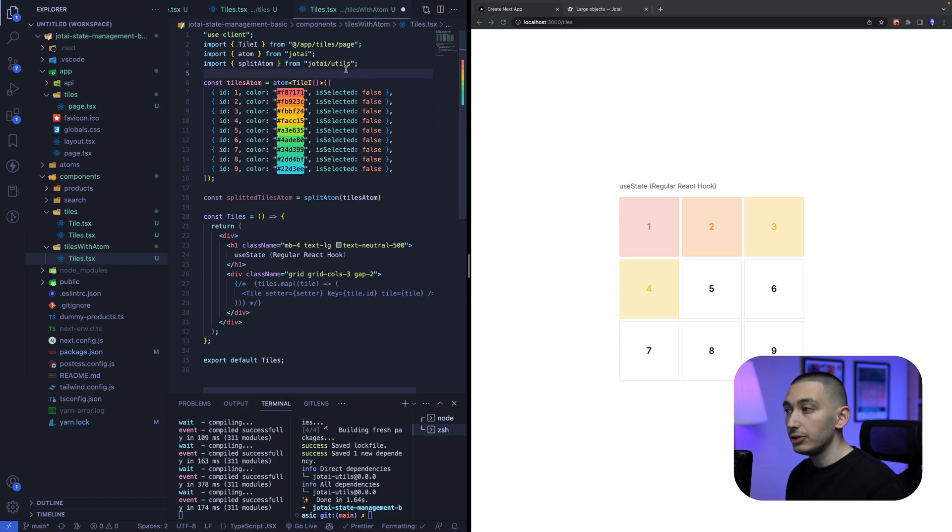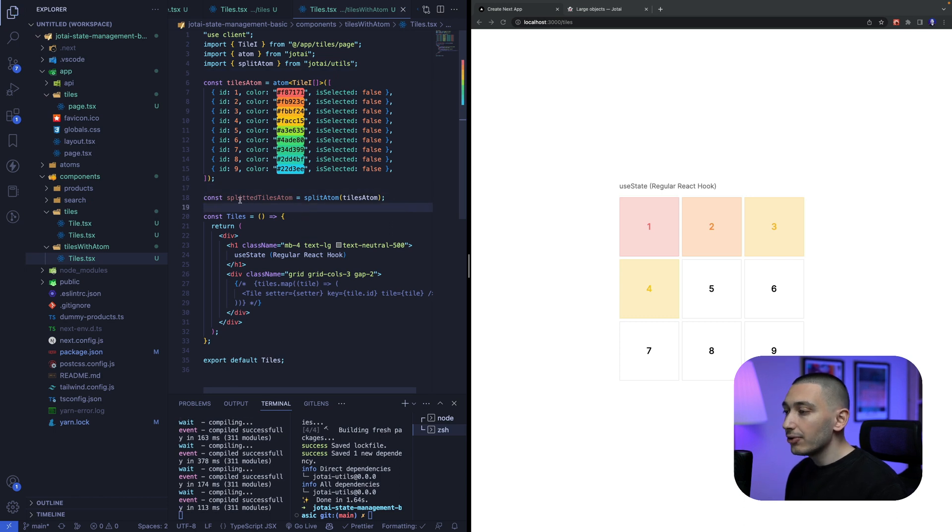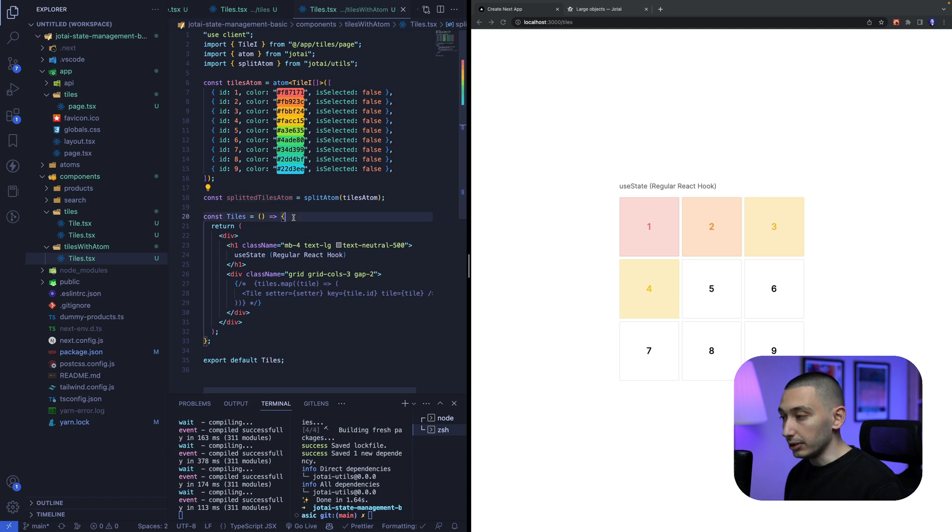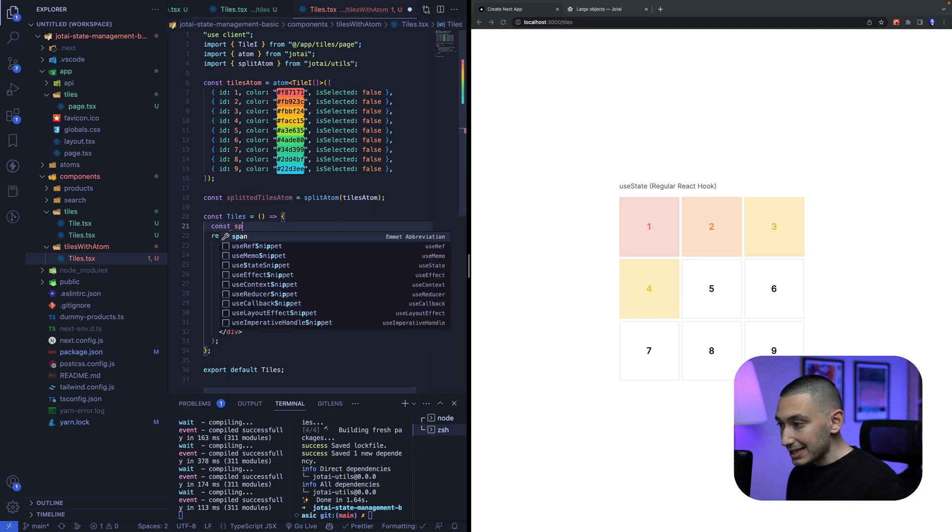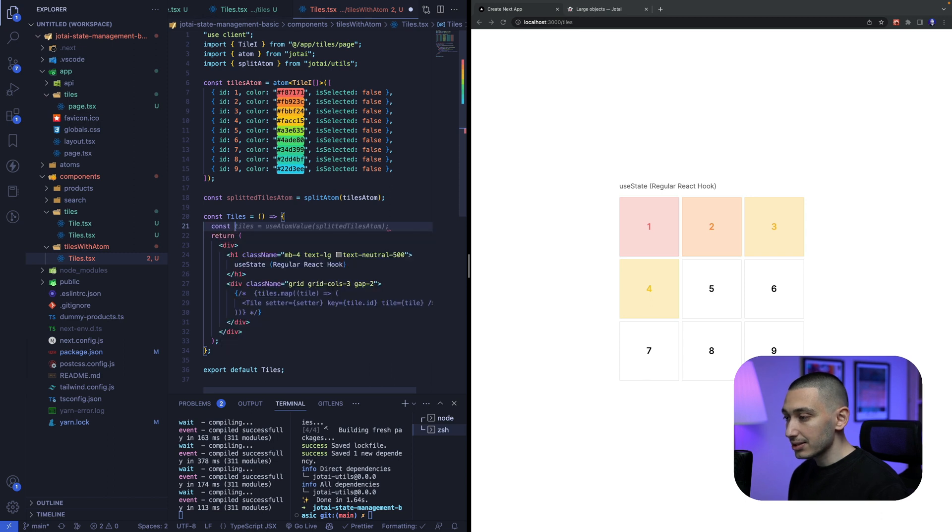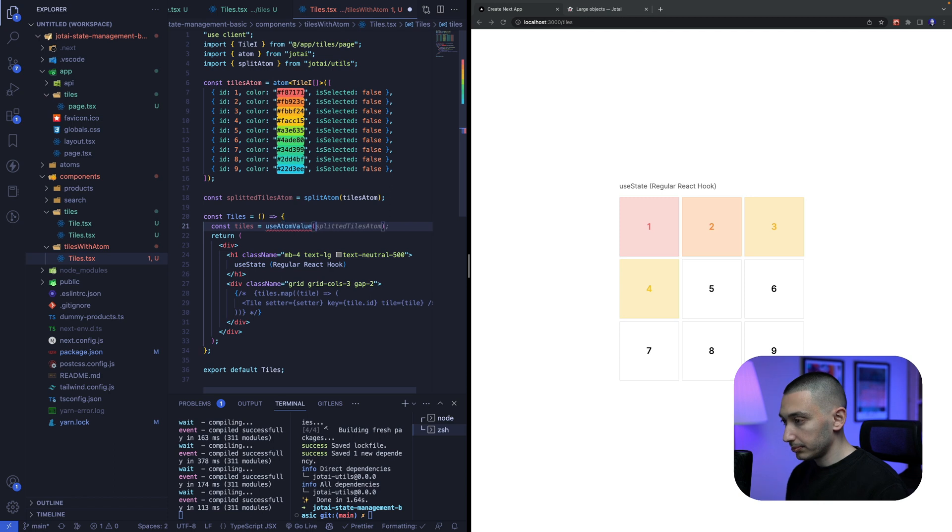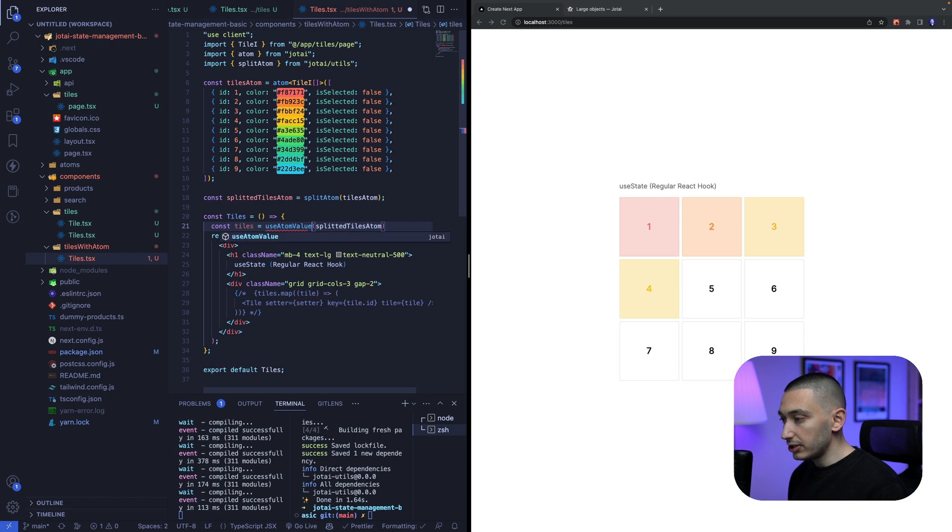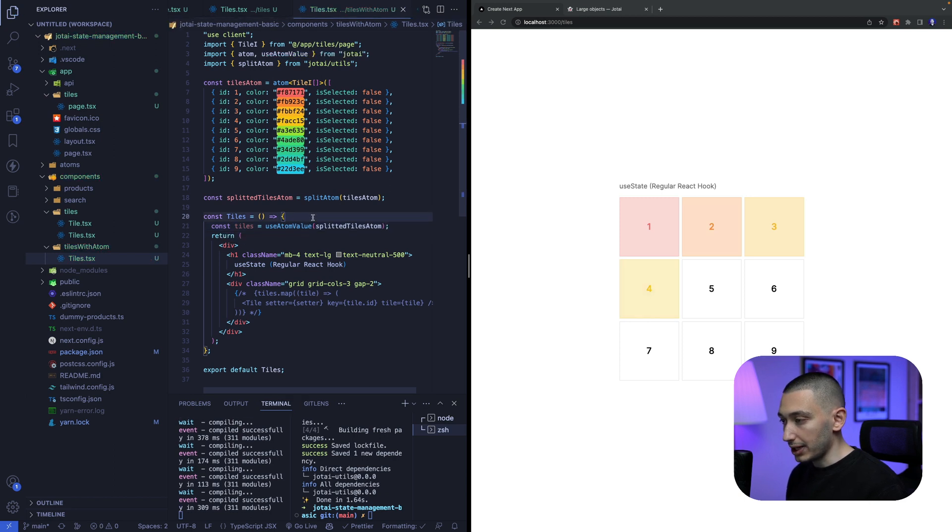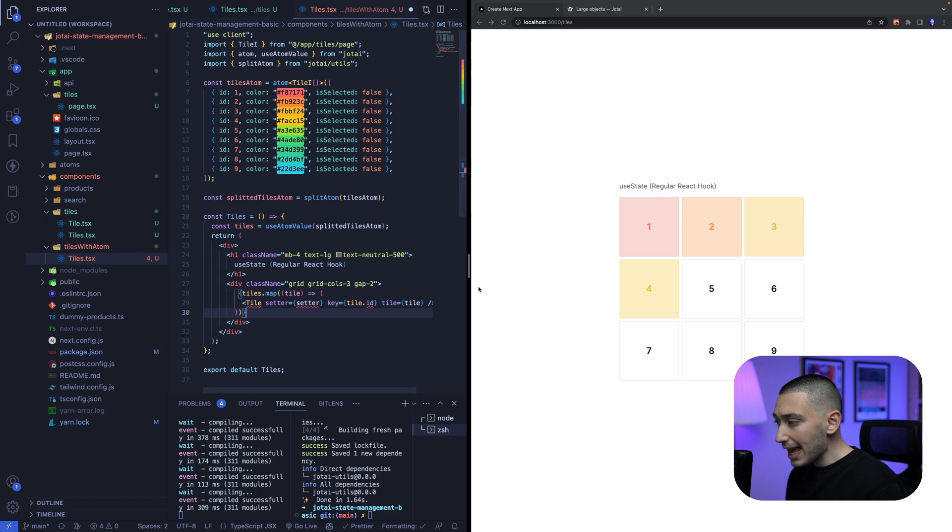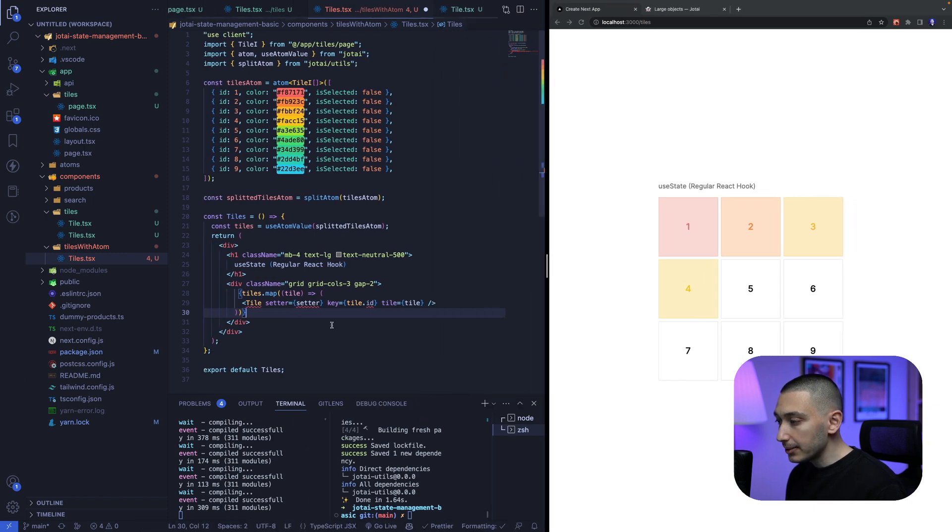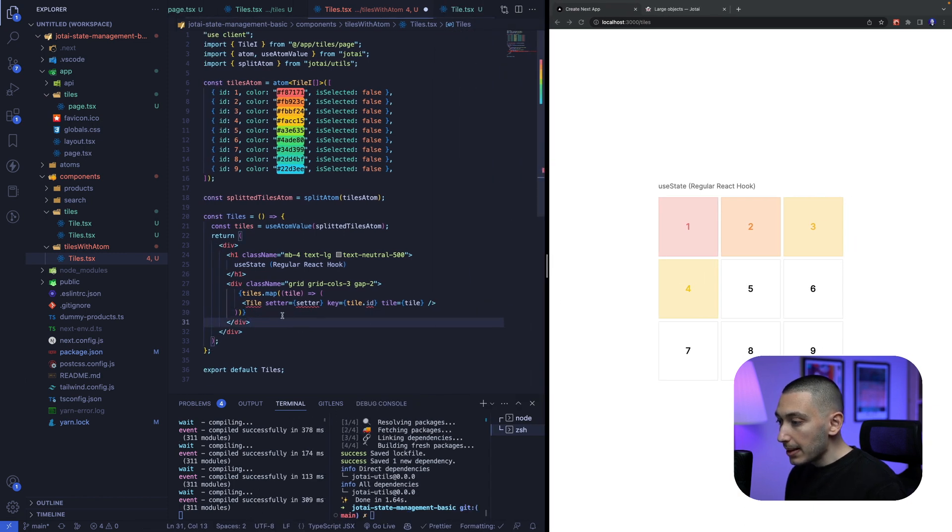SplitAtom equals SplitAtom. Okay, now we need to read this atom value like this const split tiles equals use atom value and simply the tiles atom like this and again we need to import this from jotai and we can simply map through these tiles